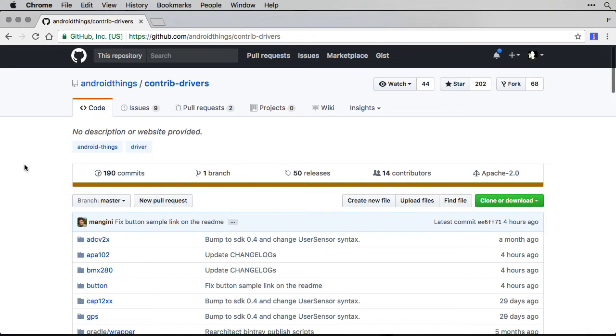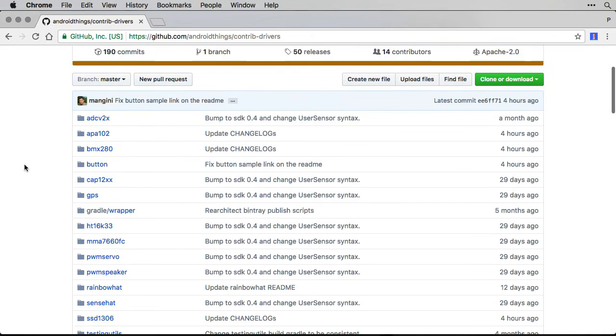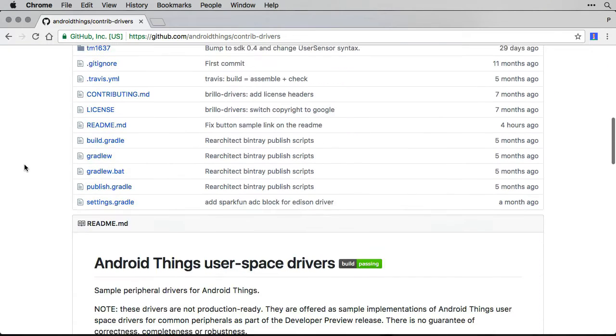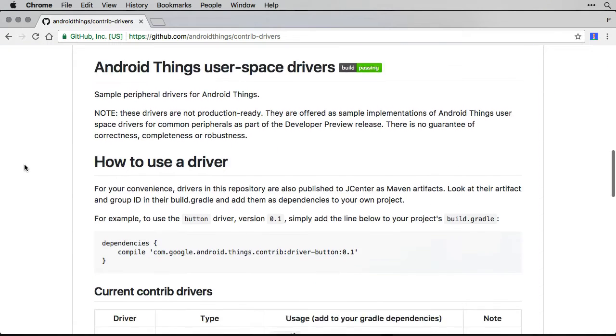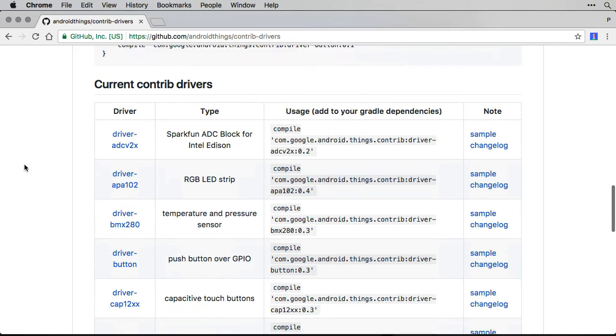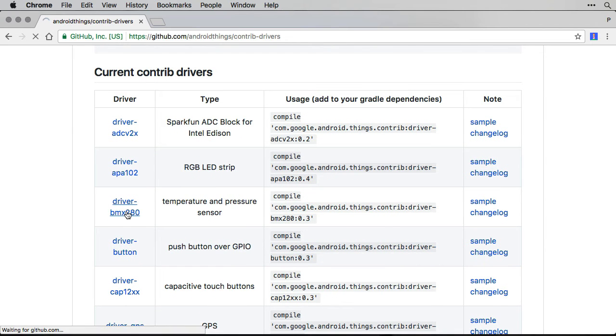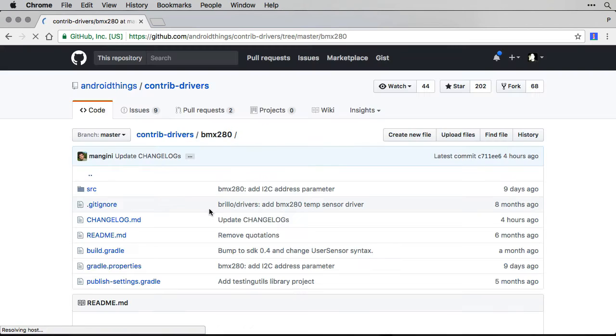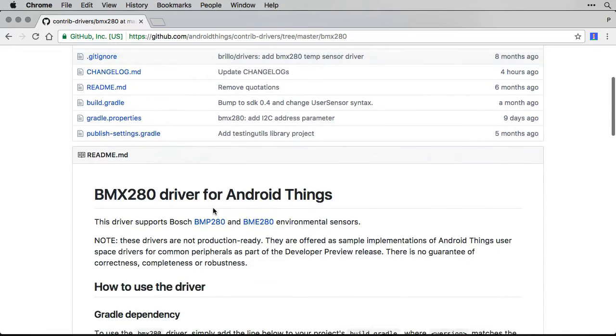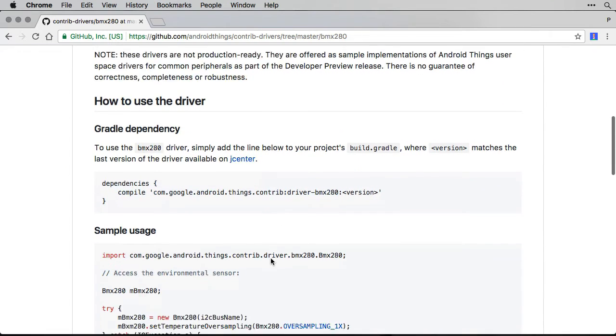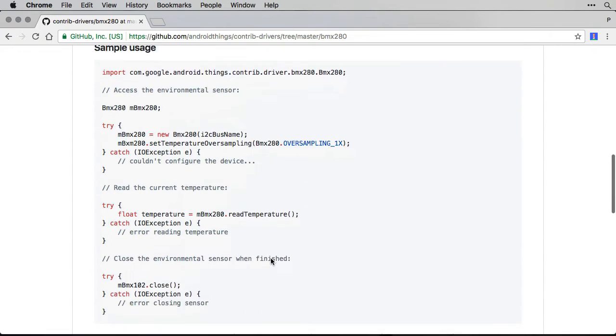Datasheets are important to reference when you are working with the peripheral IO APIs for the Android Things SDK. However, if you are using an Android Things driver that somebody else has written, you won't have to worry about the datasheet, as the original driver author will have already created a Java API layer of abstraction for you to code against instead.